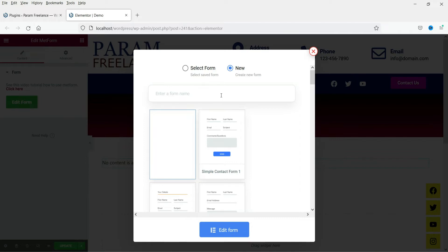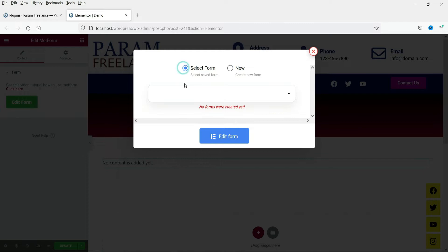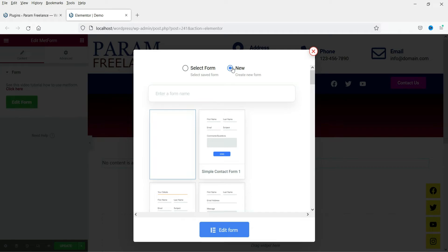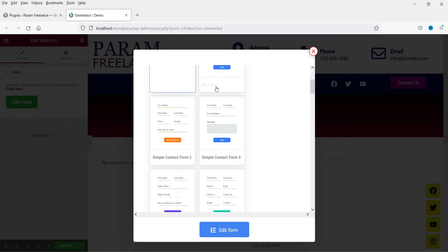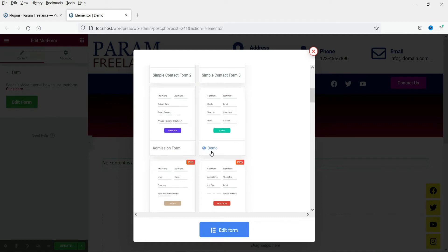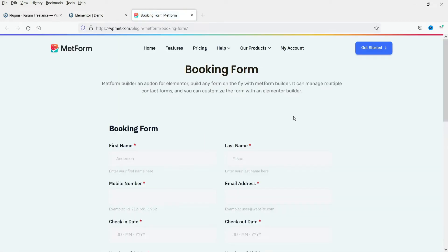As of now we do not have any form created on this website, so we cannot select any existing form. I'm going to create a new form. If you have already created a form, you will see the list here and can select it. Under New, you will see different pre-designed contact form templates — simple contact form, admission form, booking form, and more.